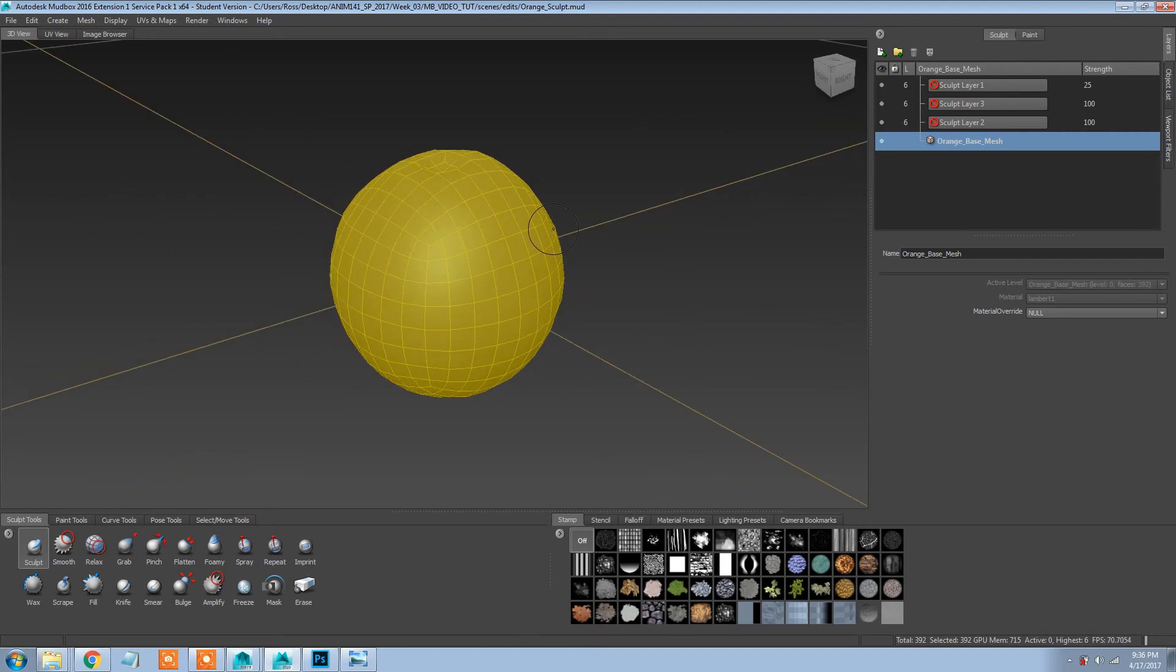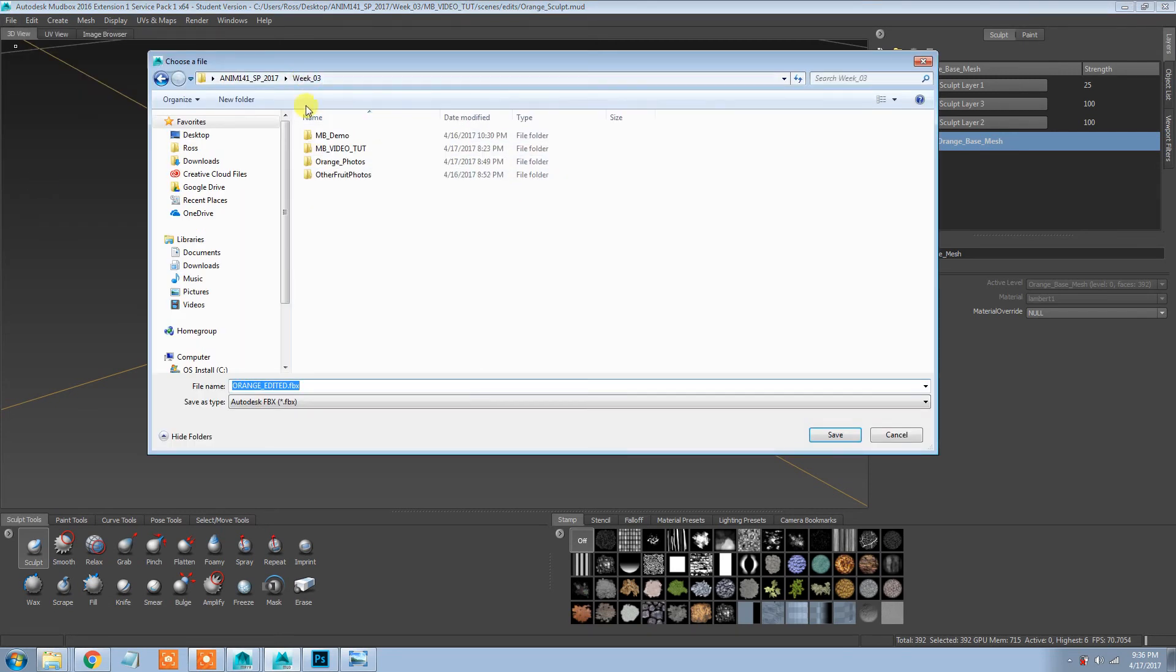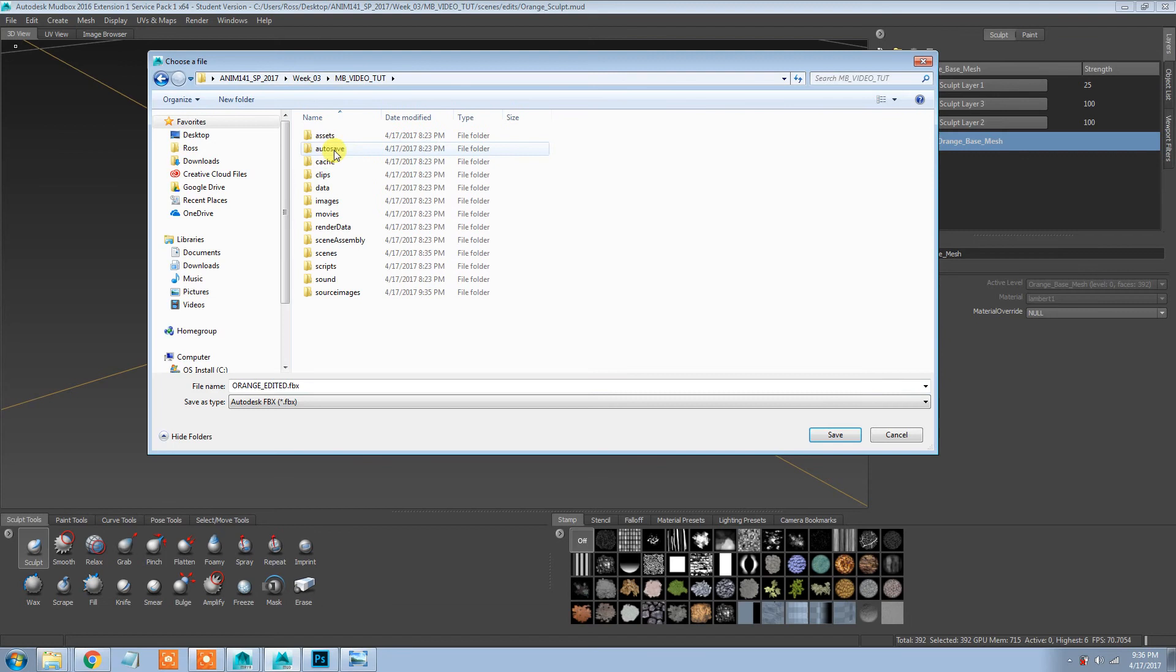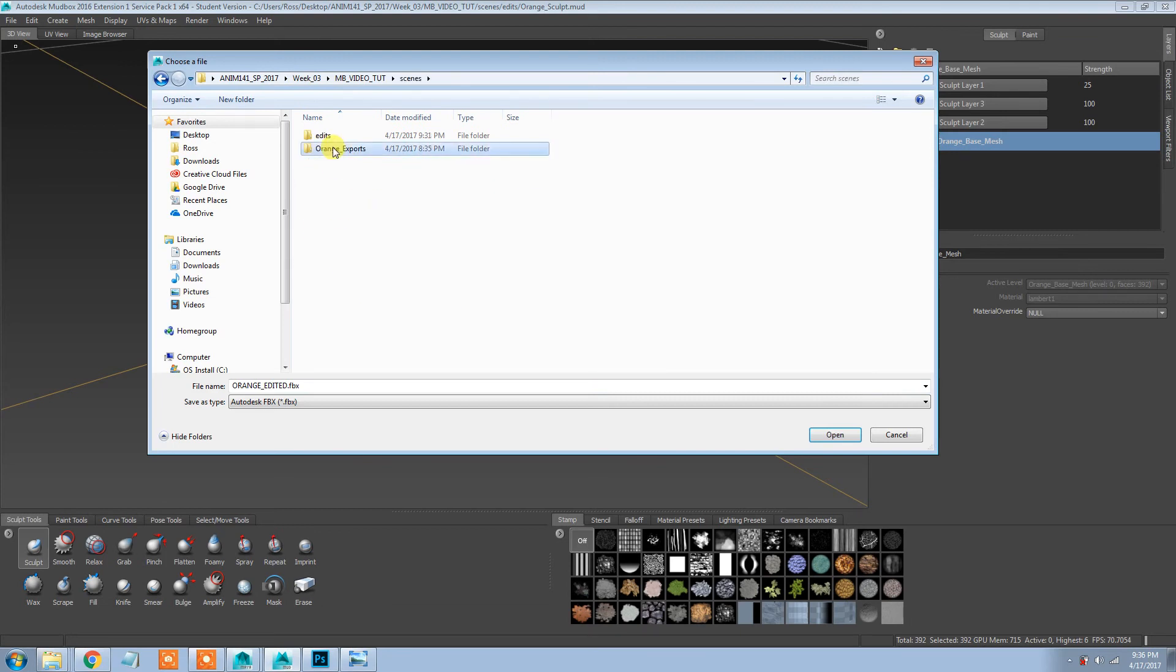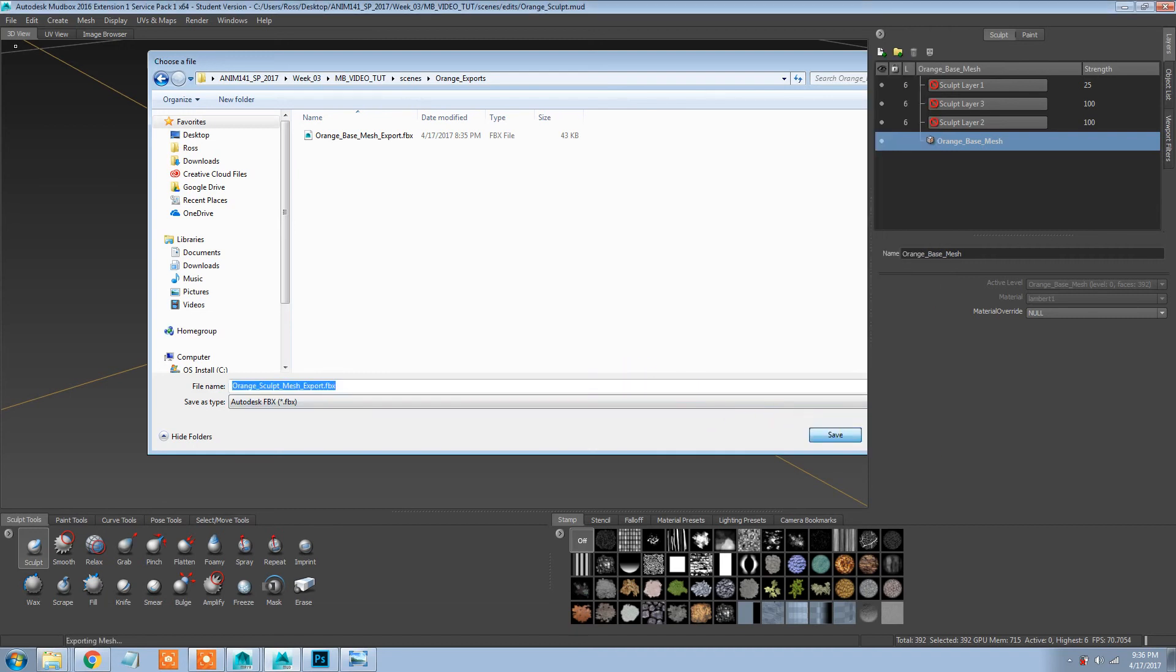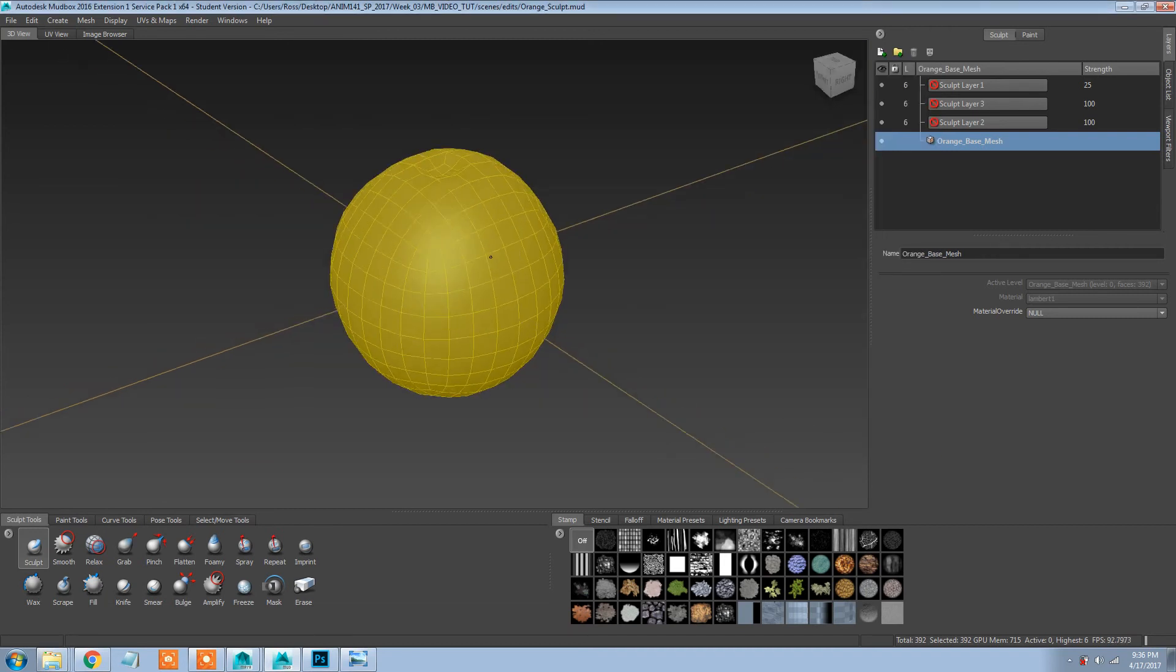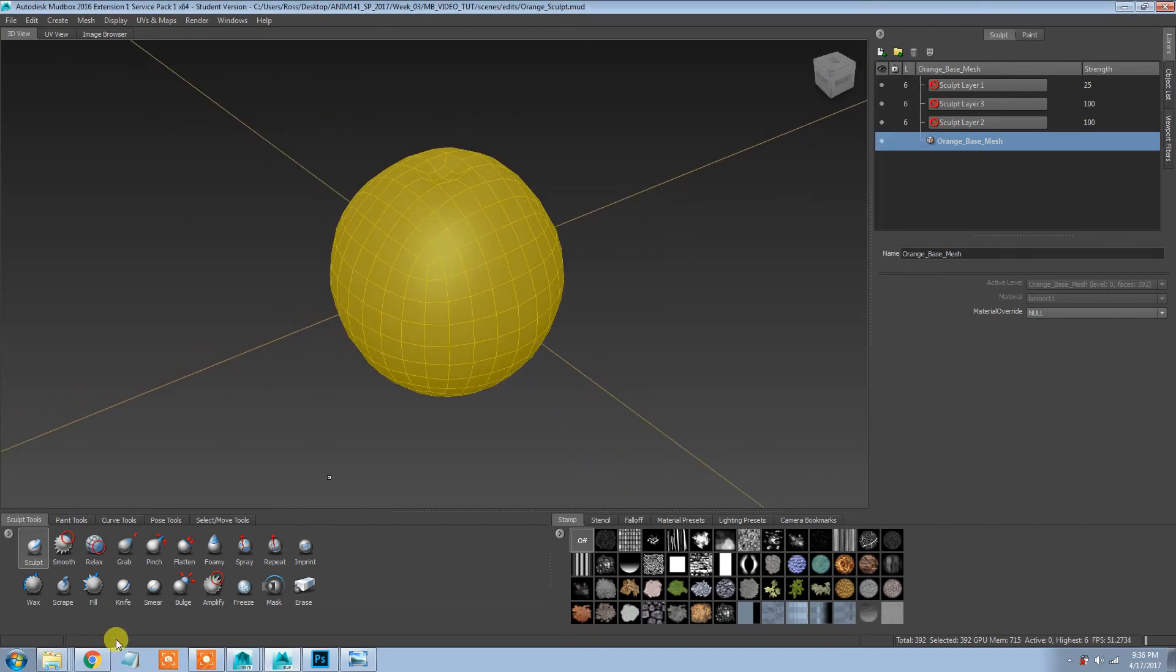And I'm going to still have my orange selected, and I'm just going to file, export selection. Save this near where the other one is. So this one was orange base mesh export, this one will be orange sculpt mesh export. Good to keep some sort of a naming convention going on.